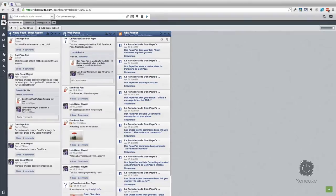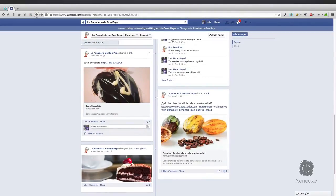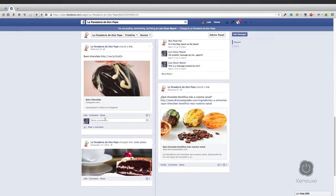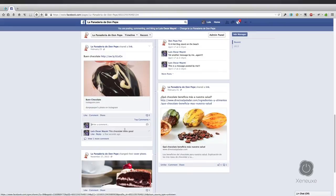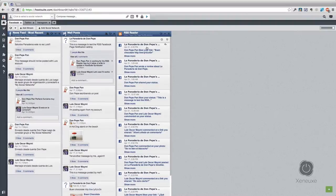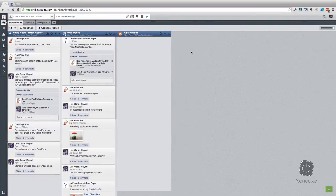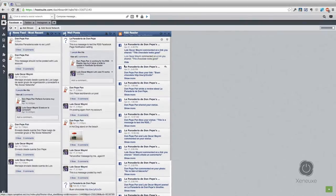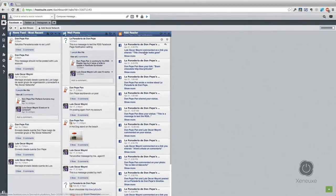Let's test it out again by commenting on the same post. Now I'm going to comment as Luis Oscar Mayimi, which is my personal Facebook profile, and I'm going to write a comment here and click enter. I added a comment. Let's go back to the Hootsuite dashboard and force-refresh this stream. After a moment you can see 'Luis Oscar Mayimi commented on a link that you shared.' If you'd like to see which message was posted, just click here and you will see that comment.